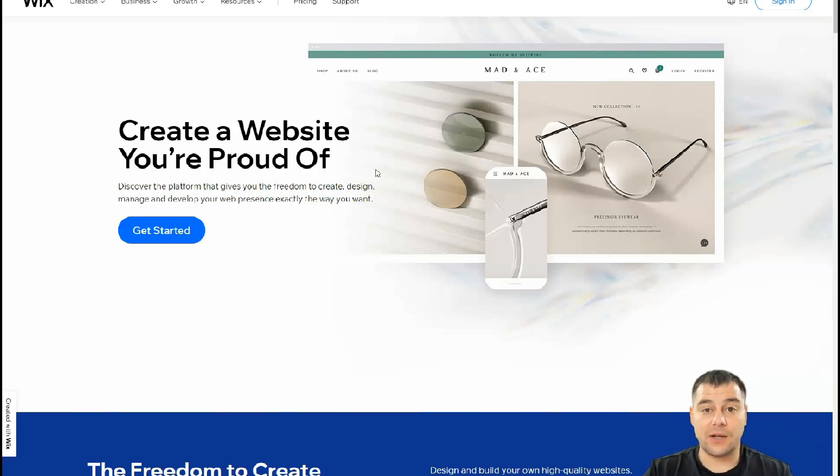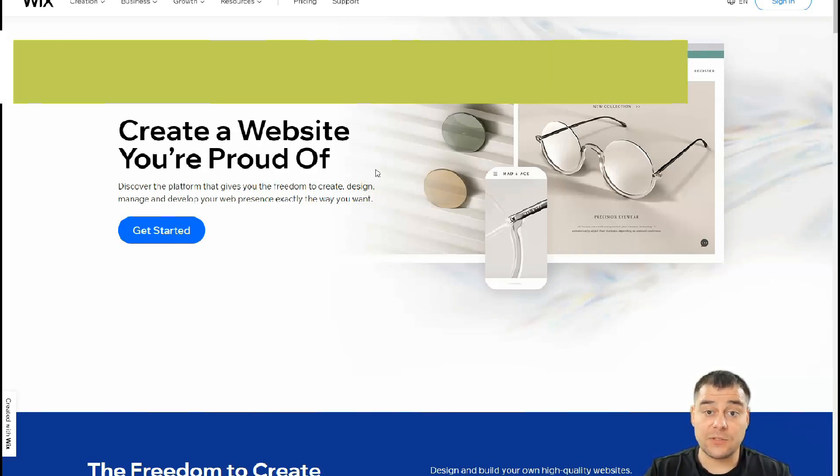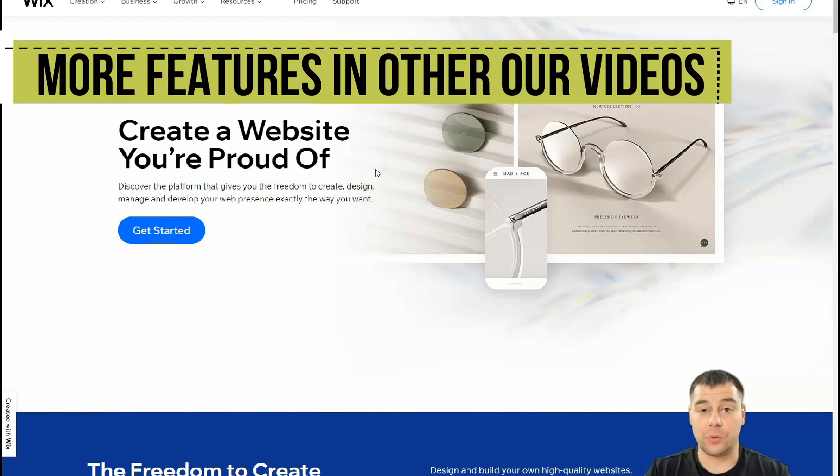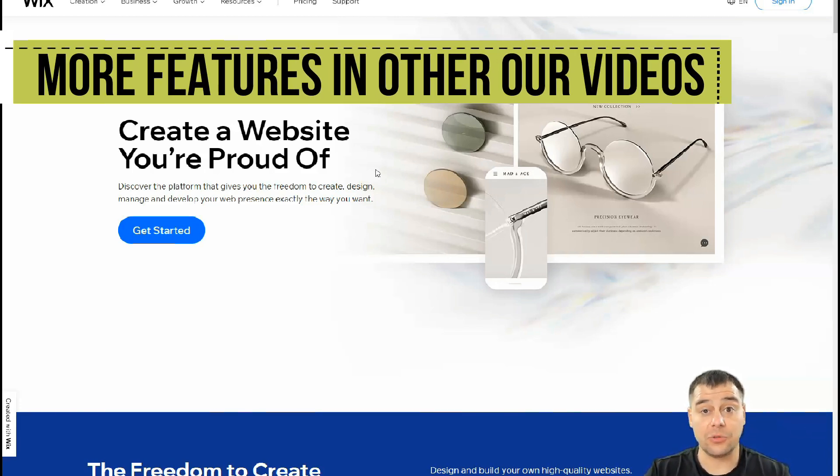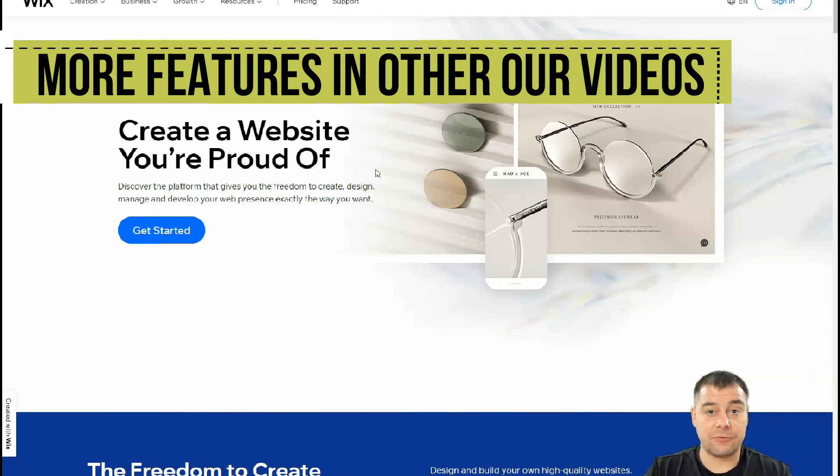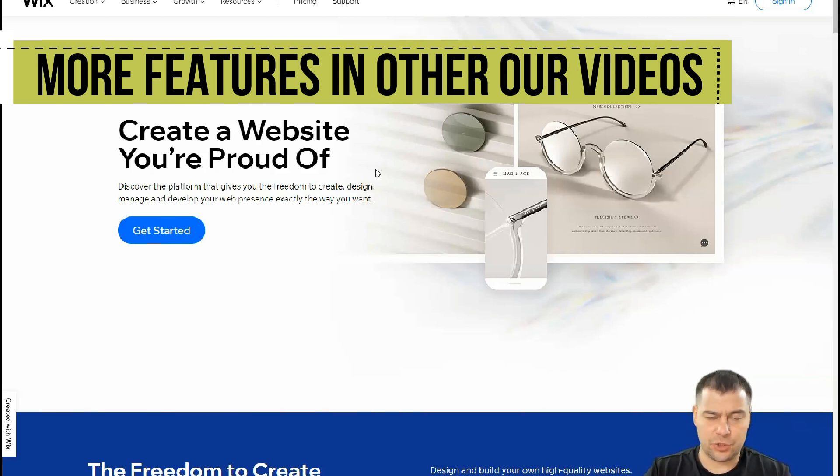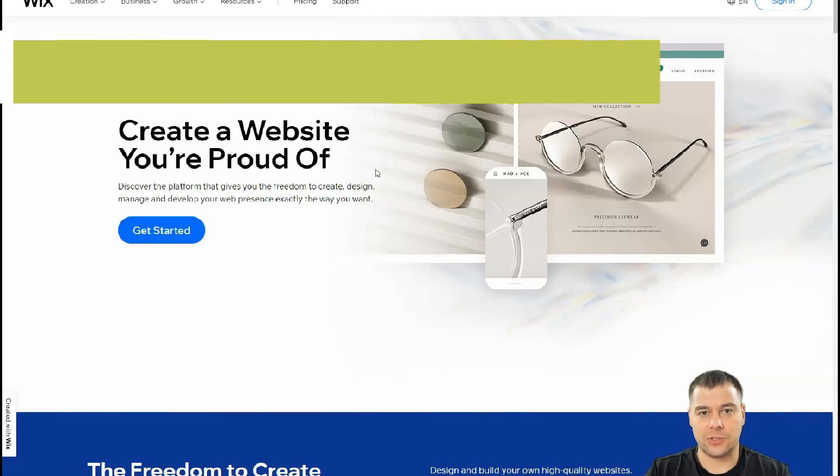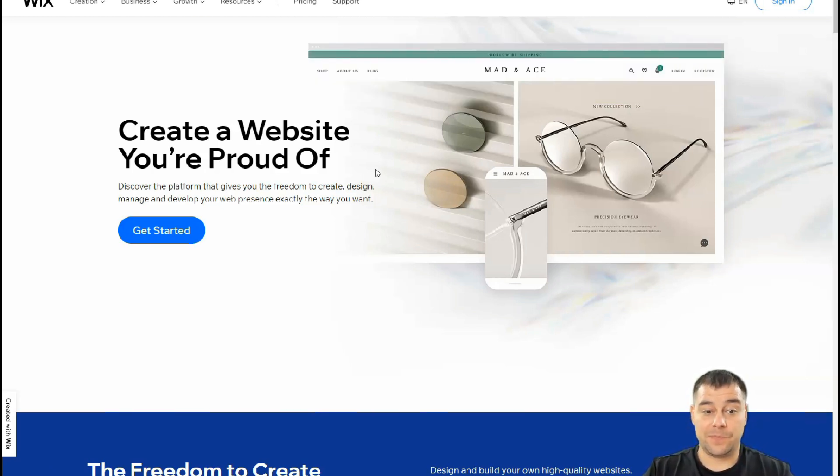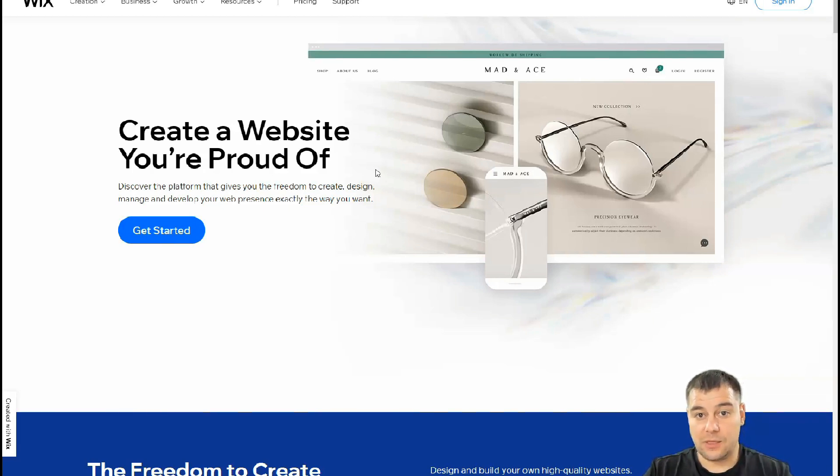Our team left the link in the description panel of this video and you can easily get access to Wix platform straight from this video. Then you need to sign in to create your own account. I won't show it because it's too simple and I don't want to make this video an hour long.